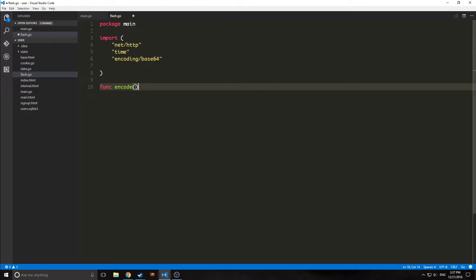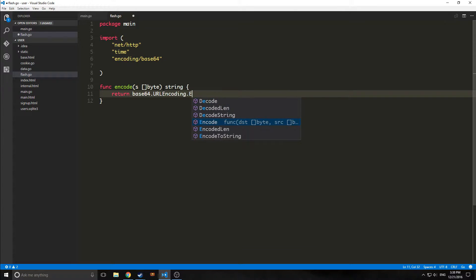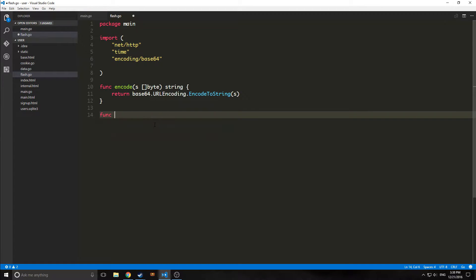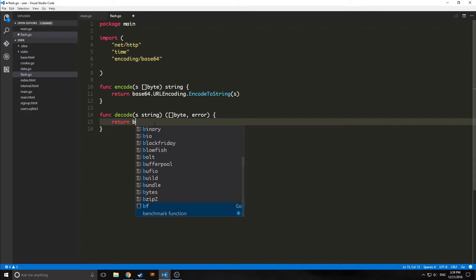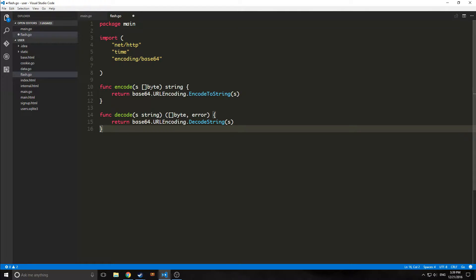Our first function is going to be called encode. It's going to take in a slice of bytes and output a string. It's just a one-line function and we return base64 URL encoding encode to string, passing in our byte. Basically, this encrypts our byte into a string. Our next function is called decode, which takes in a string and outputs a slice of bytes and an error. We return base64 URL encoding decode string s, passing our string in. That's all we need for those two functions.